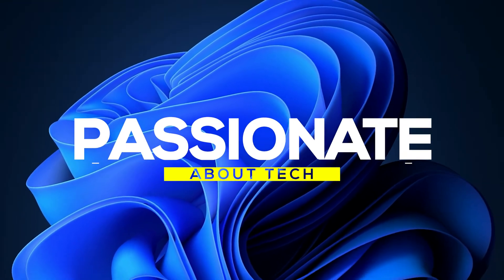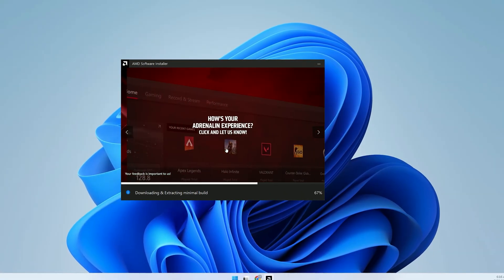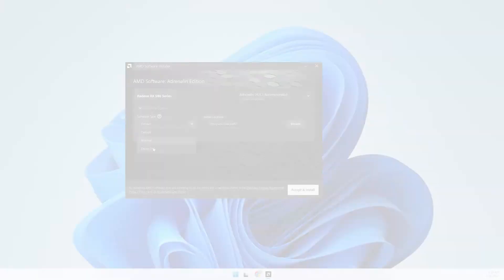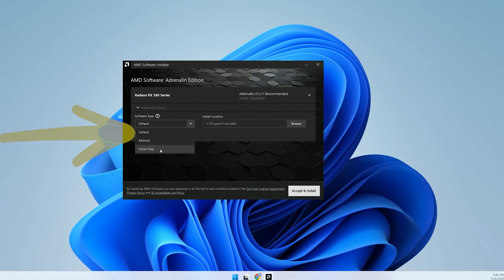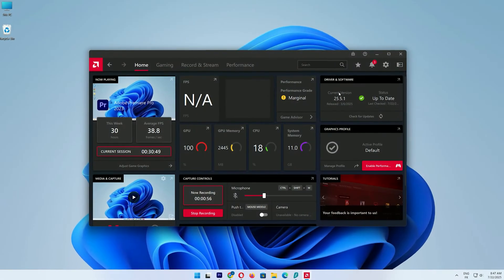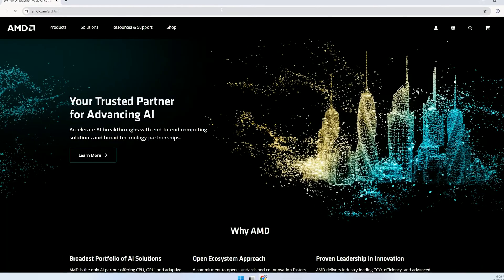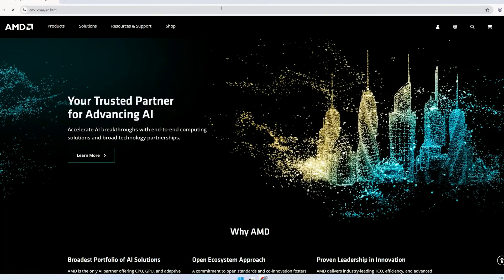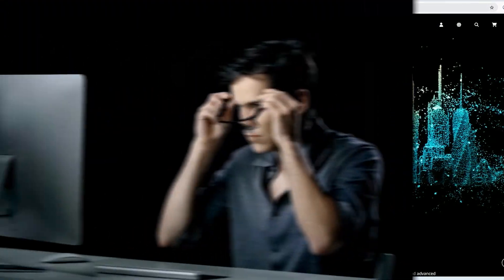Welcome back to Passionate About Tech. Today, I'll walk you through a step-by-step guide to install or upgrade your AMD GPU drivers the easy way, using AMD's official tools to boost your PC's performance. Let's get started.